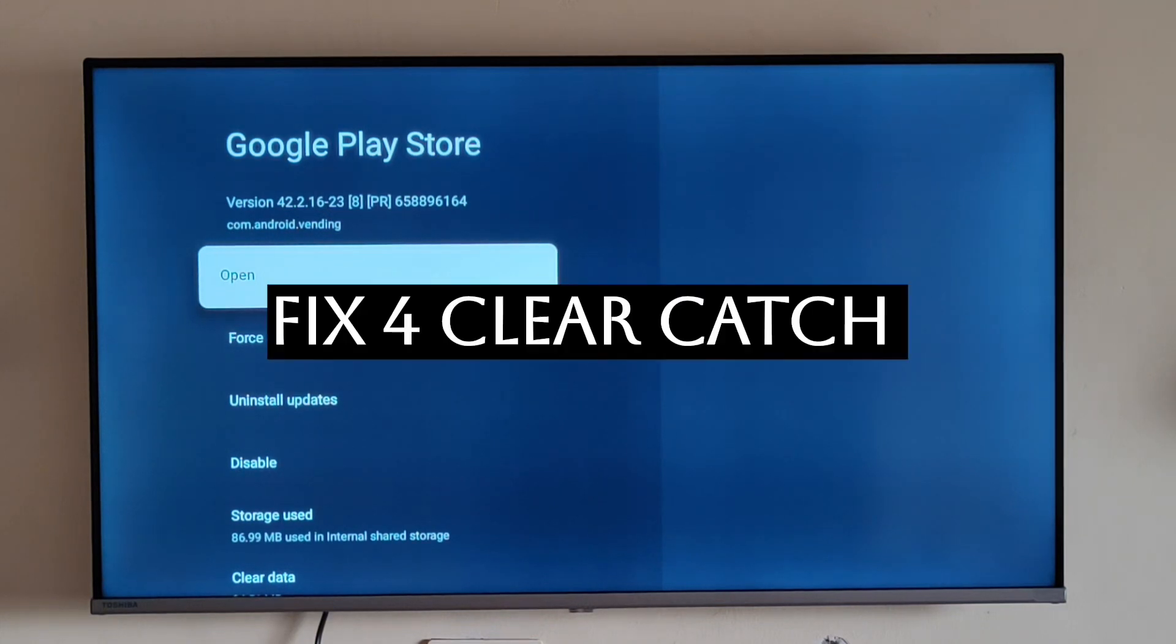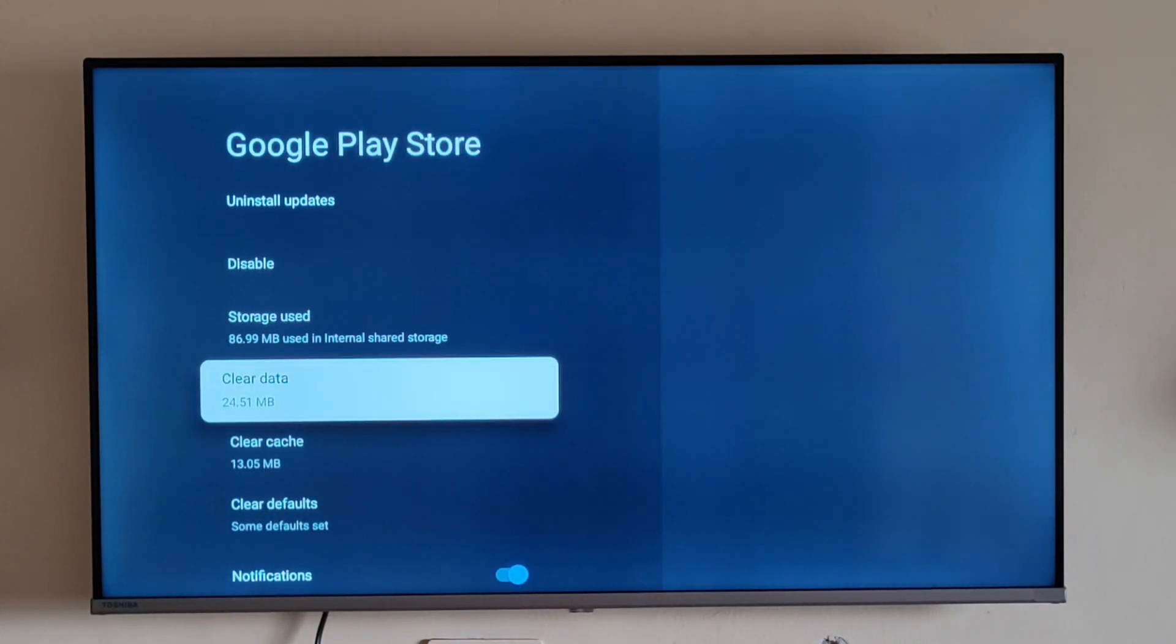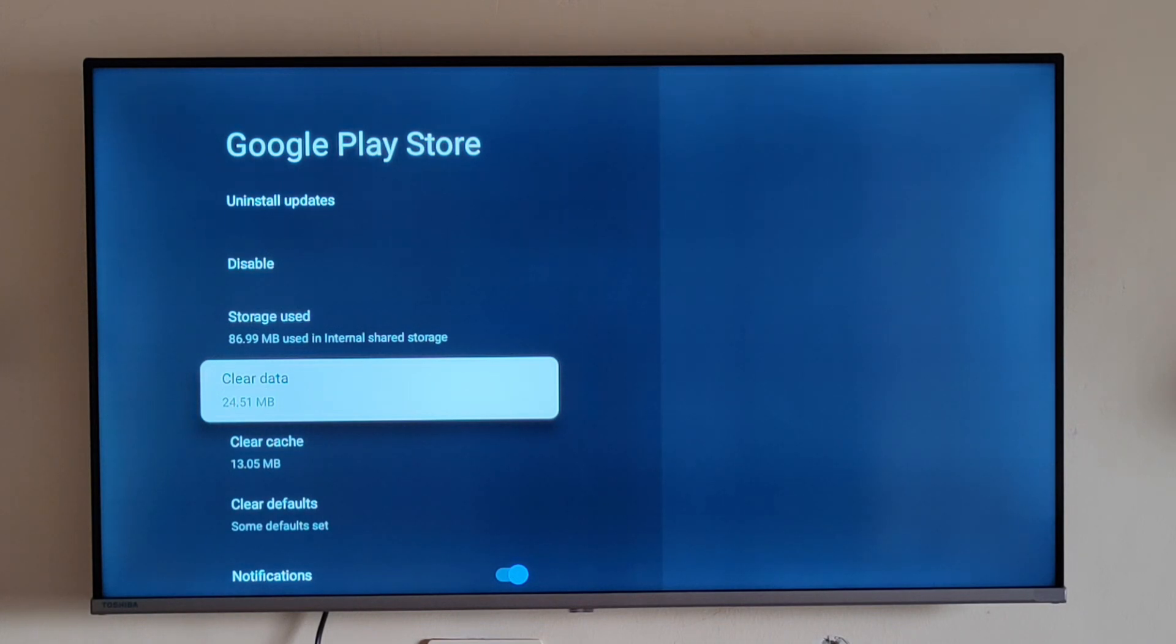Fix number four is to clear the cache. For that, just go to the app section again, then Google Play Store, and there you can see clear cache as well as clear data options. Do both. What will happen is it will remove all data in your app as well as any cache or waste data that is there.